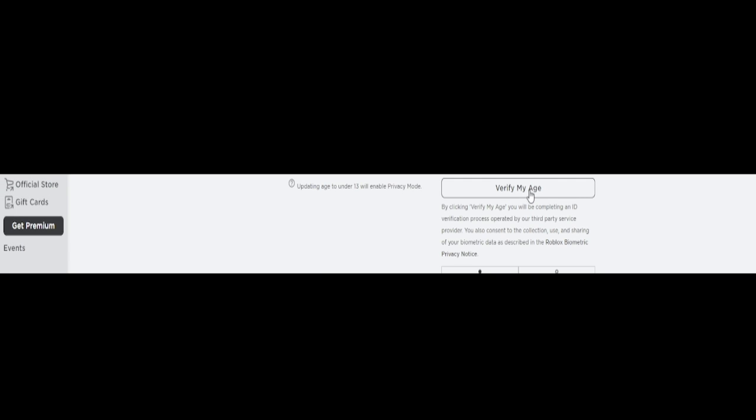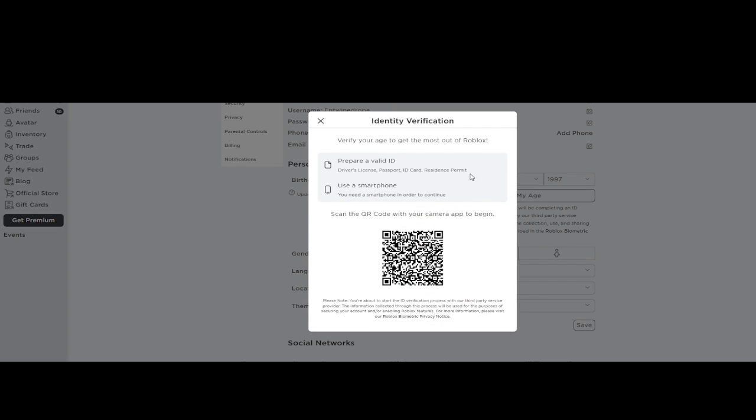So you'll want to make sure you go to your settings and account information. It'll say verify age. You'll click that and you're going to get this pop-up.